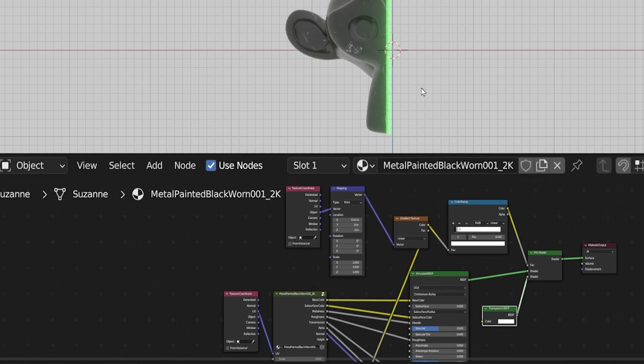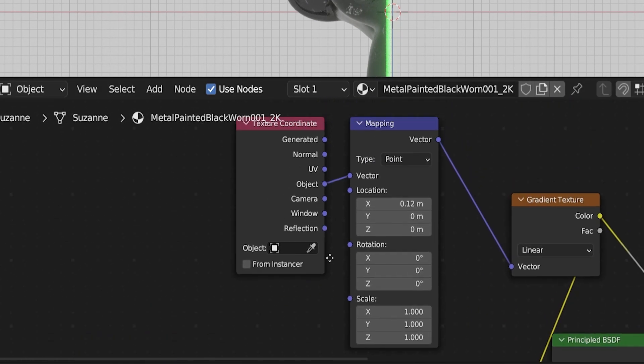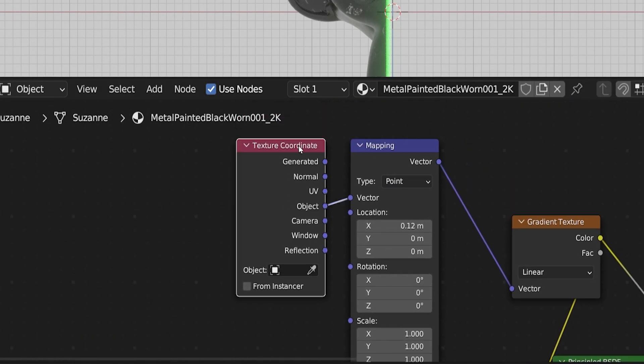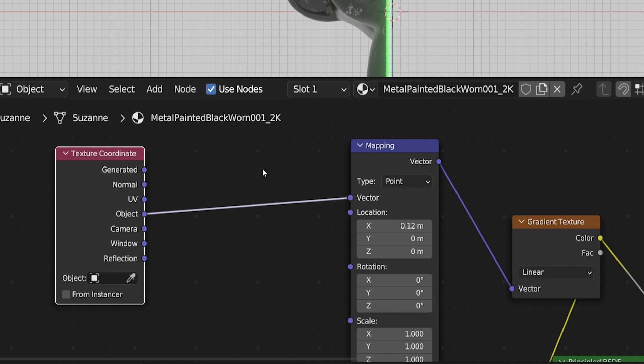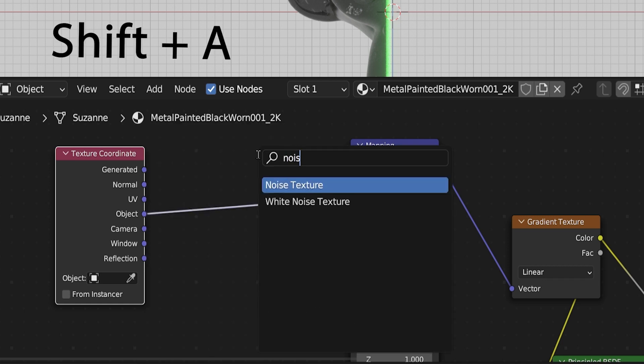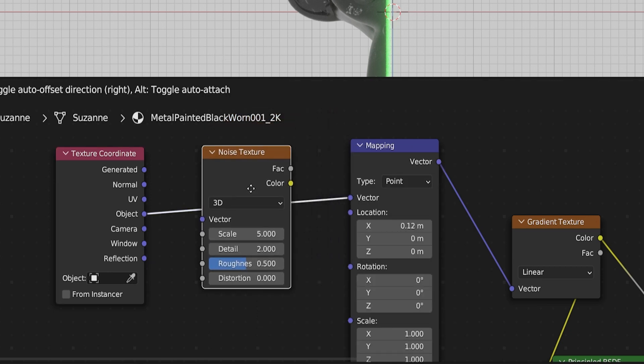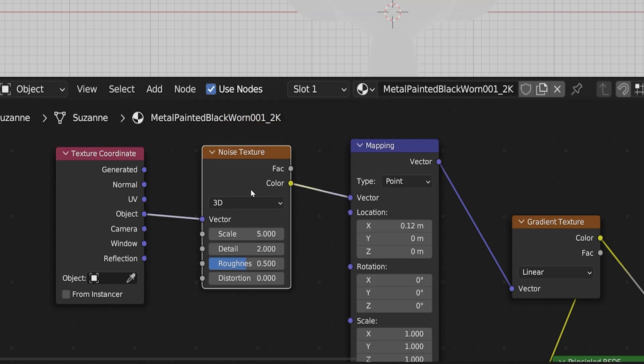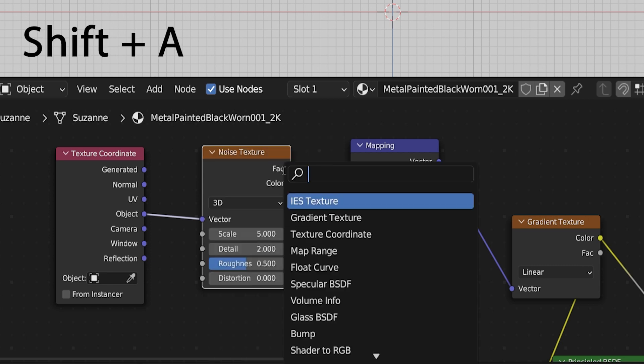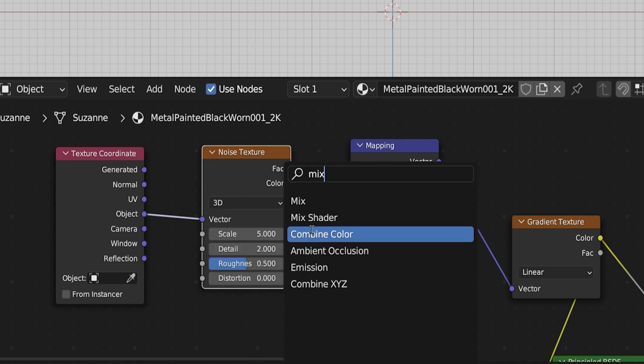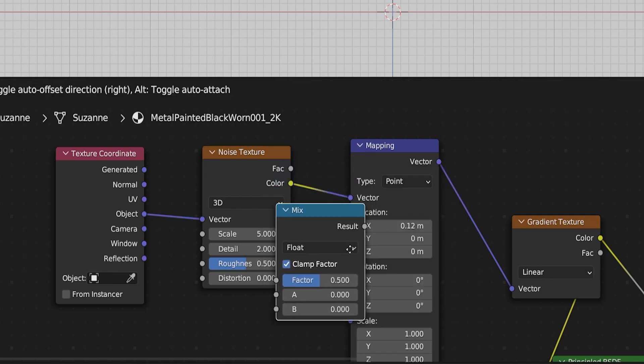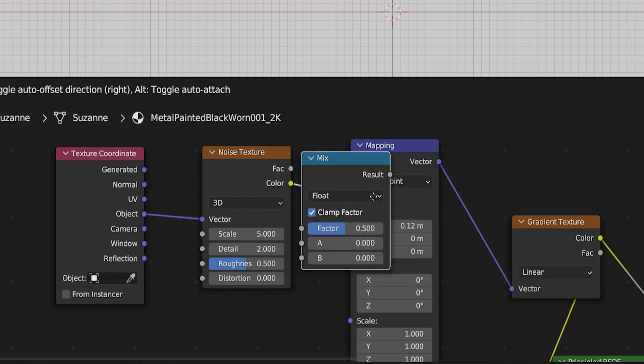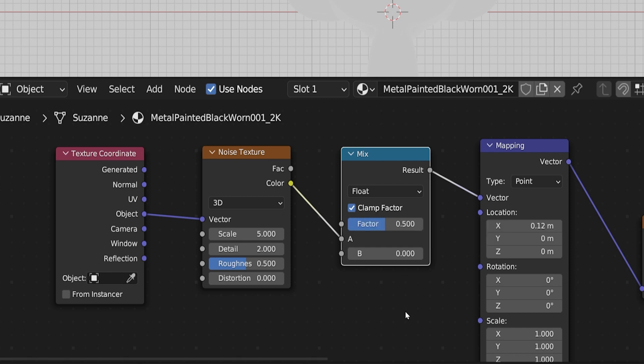But if we want to add some distortion to this perfectly straight emissive line, we are going to do that way back here in between the texture coordinate and the mapping node. Whatever we place here will affect everything in the node tree from here on forward. Let's press Shift-A and search for a noise texture. A noise texture generates randomness. Place it here between the texture coordinate and the mapping node. Everything will disappear right now because the information doesn't make sense to Blender. But now we can add a mix node. Press Shift-A and search for mix.